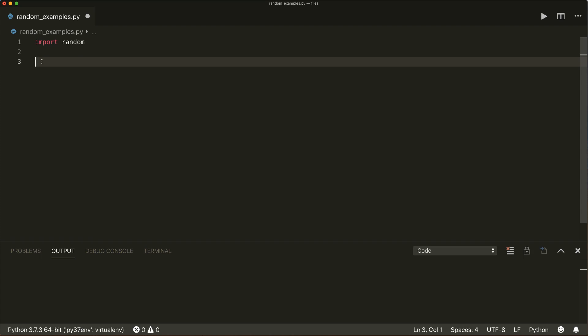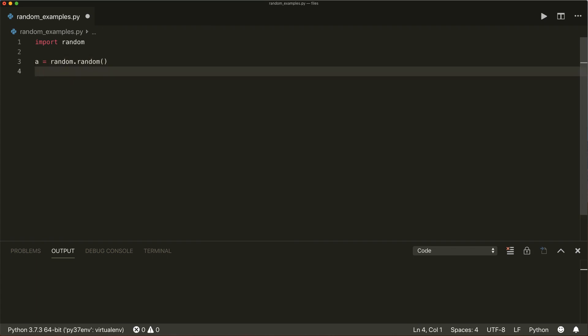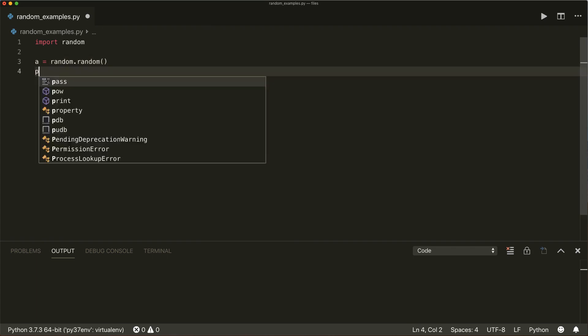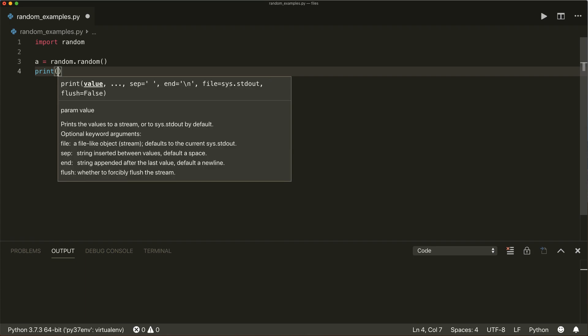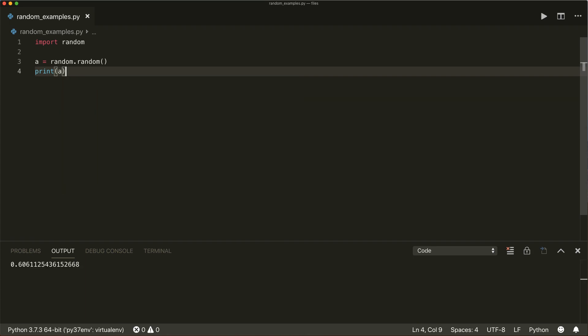The easiest one is random.random(). So let's say a equals random.random() — this will print a random float in the range from zero to one. So let's print a. This is a random float in the range from zero to one.